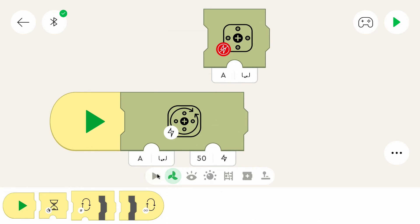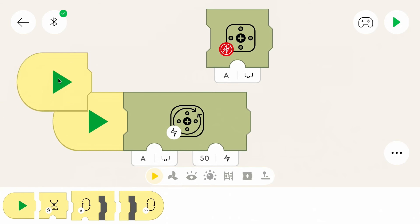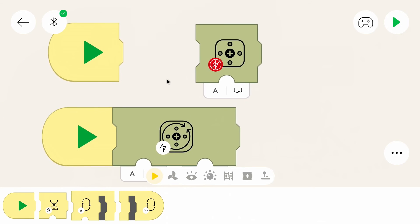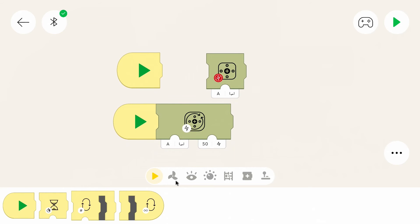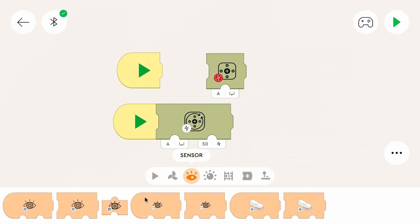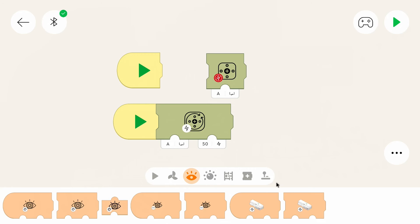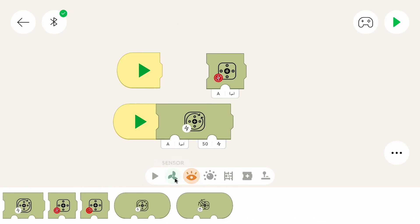The first category, the yellow one, controls how the program runs. You can add start blocks and some other kinds of blocks that we will discuss later. Then in the orange category we can use sensors. You can connect all the sensors to all the hubs, so you can use a boost sensor with a powered up hub or with a control plus hub. Then we have the green category for motor interactions.